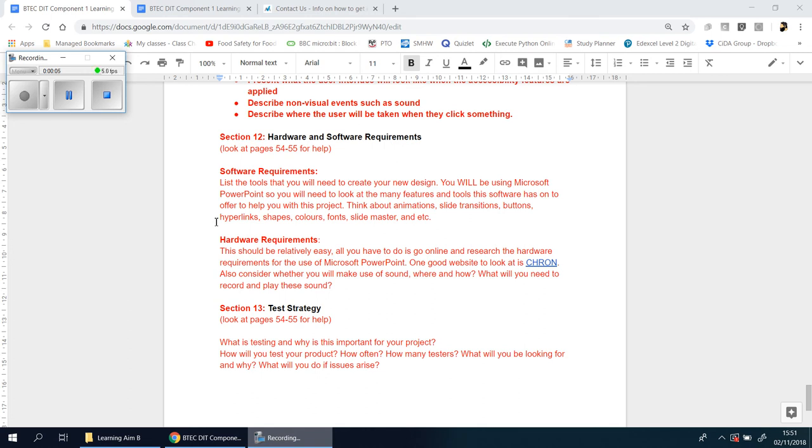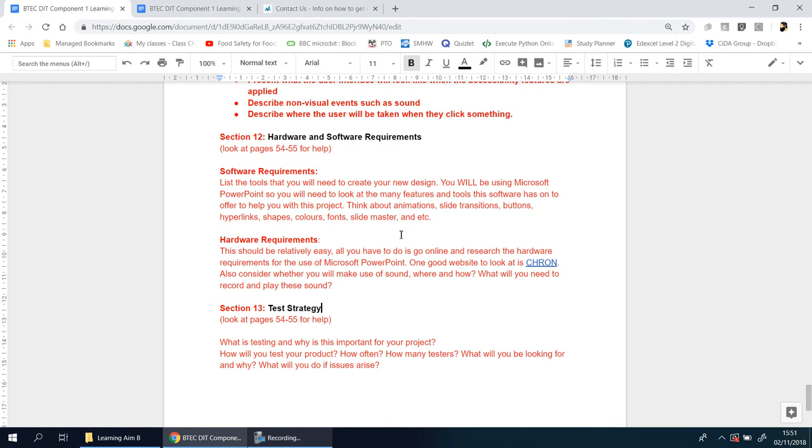Okay, now we're going to be looking at Section 12, near the end of this learning aim task. Section 12, first things first - pages 54 and 55 of the book has everything you need. You need to break it down into two separate paragraphs.